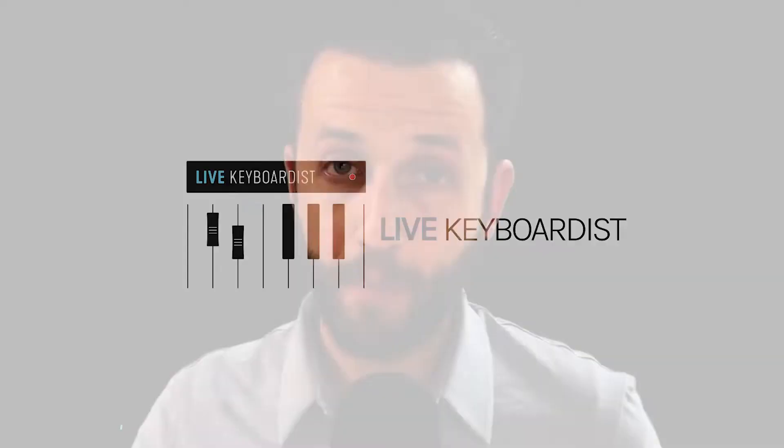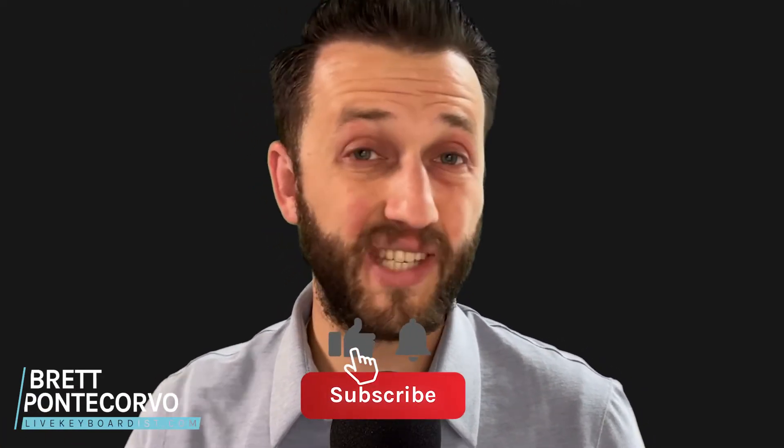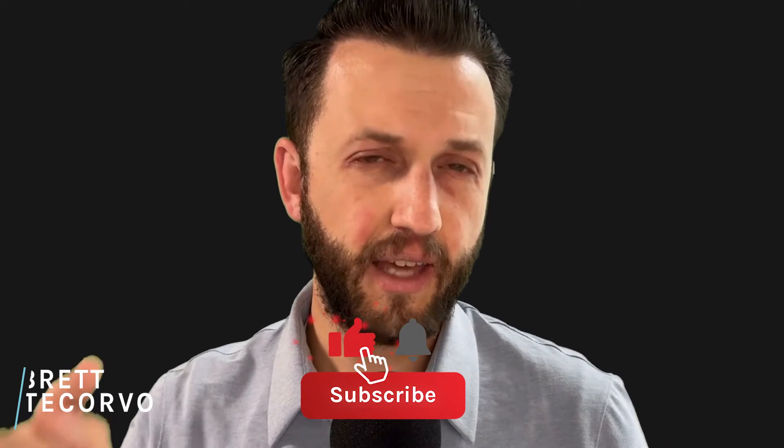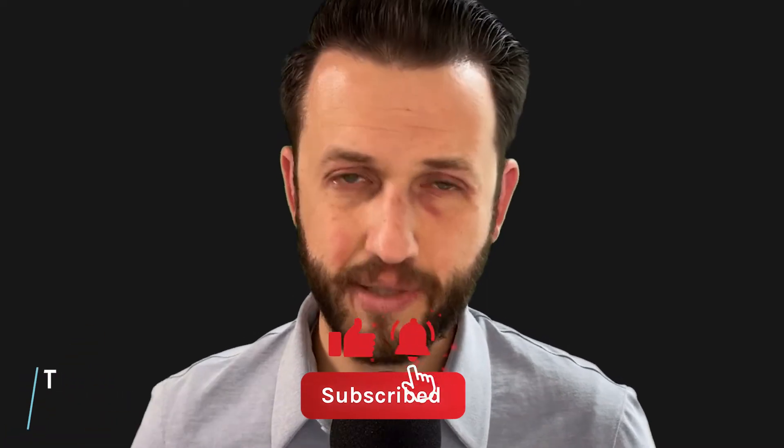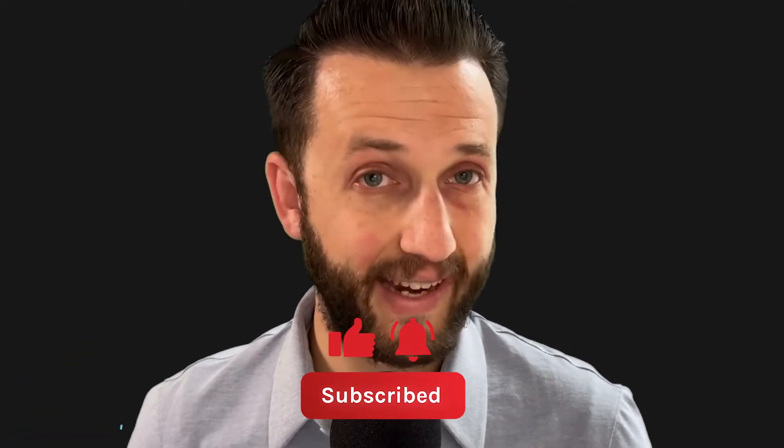Brett Pontecorvo here from LiveKeyboardist.com, where I help keyboard players just like you with the ins and outs of live performance software, with building a stable live keyboard rig, and with sound design. If you're new here, please consider hitting that like and subscribe button.